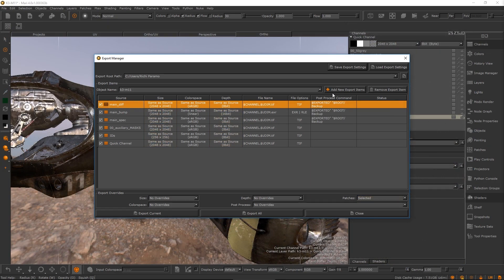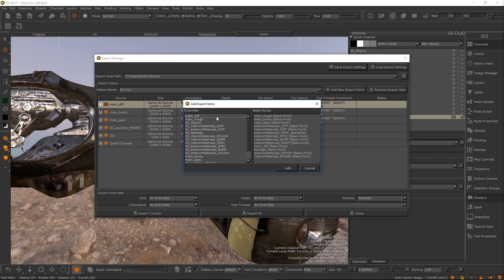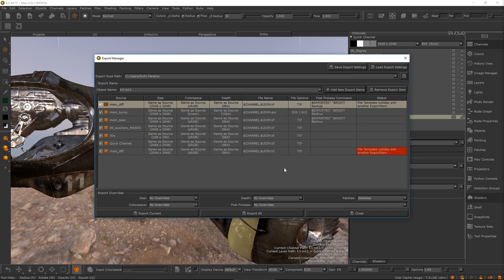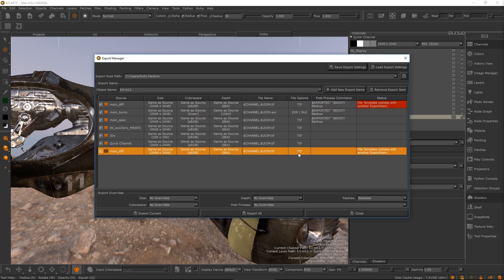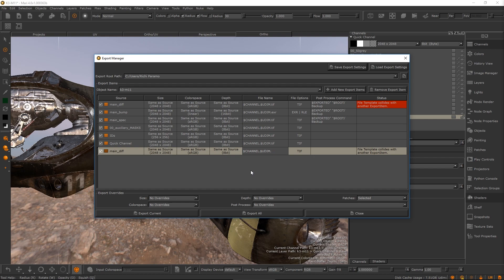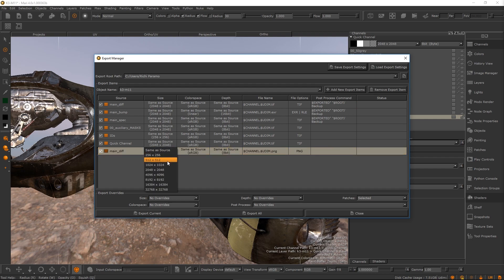You can also add additional items for the same source. This is very handy if you want to create a proxy version of your channel at a lower resolution alongside a full resolution version.